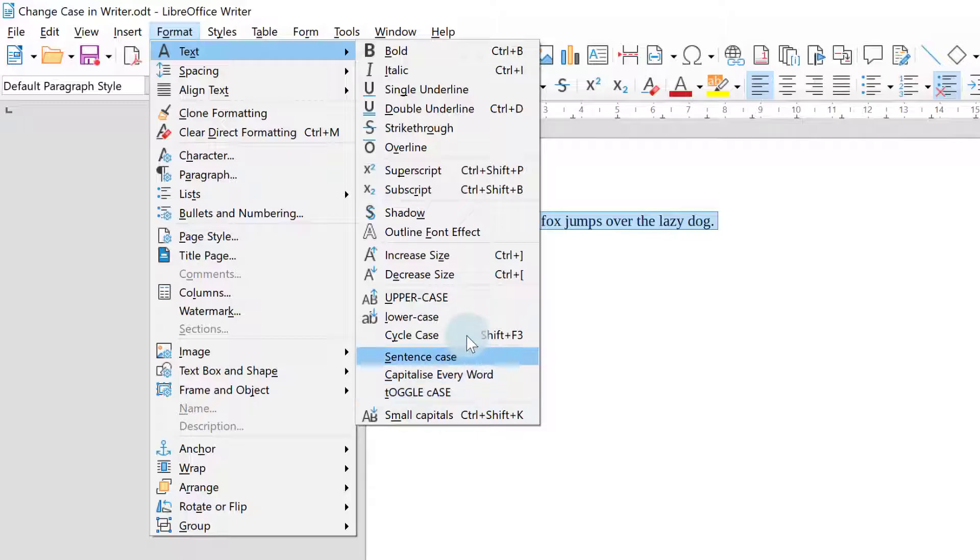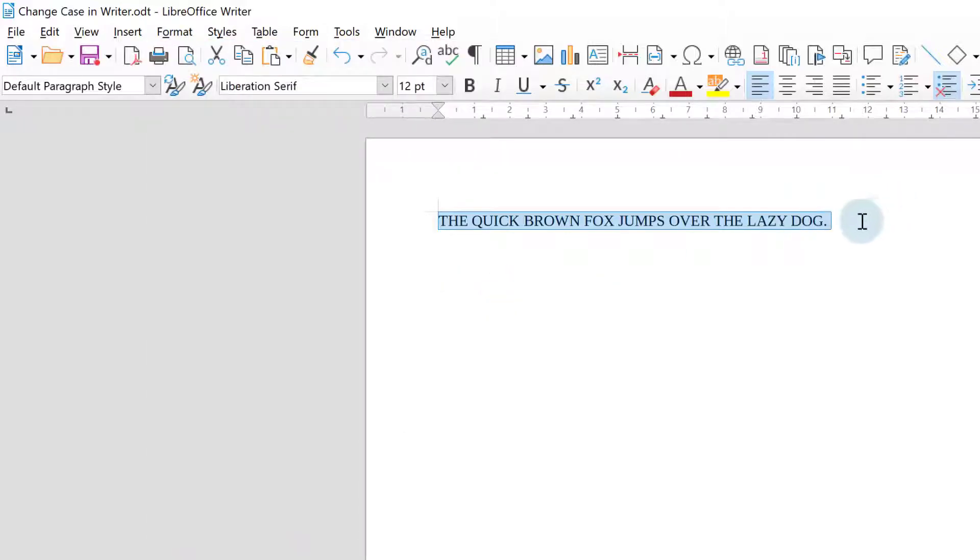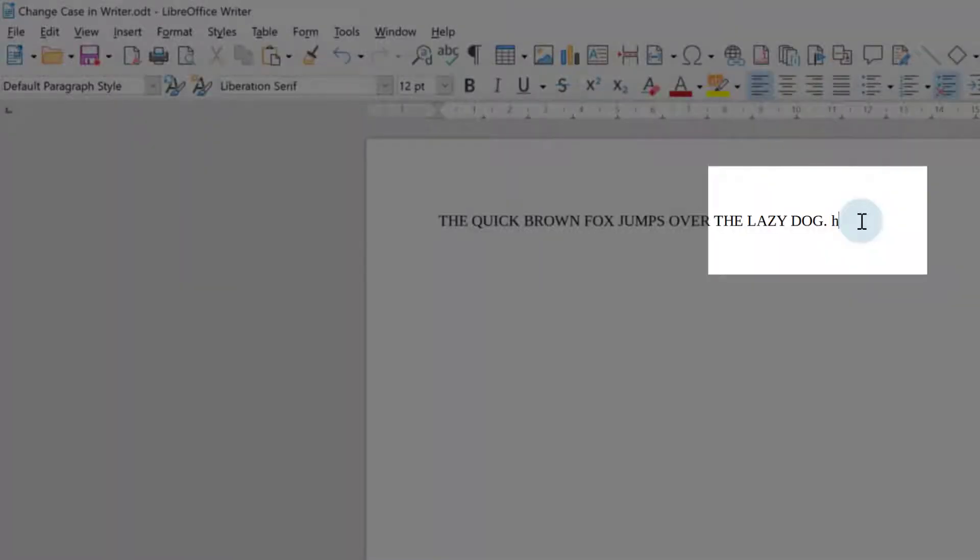So if I just choose uppercase here again what you will find is if you keep typing whatever you type goes back into your usual case. It only affects the text that you've highlighted.